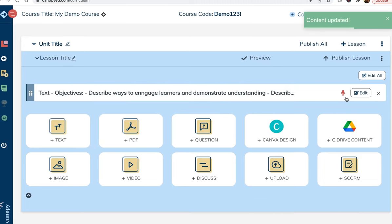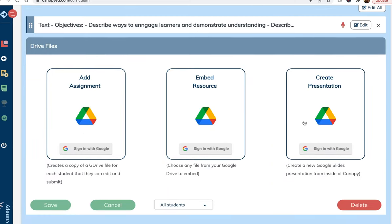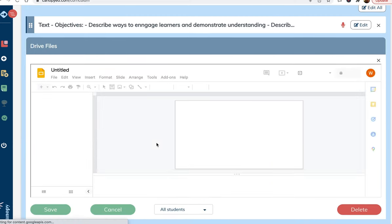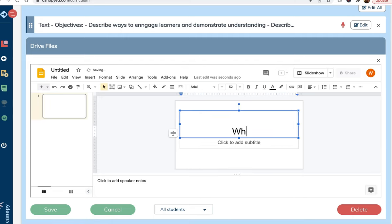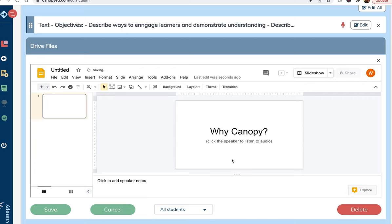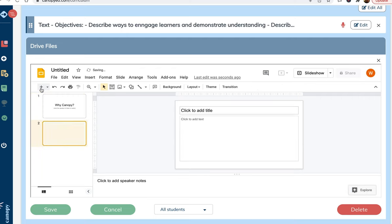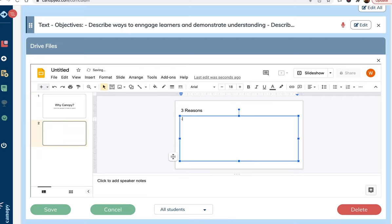Next, let's add a short Google Slides presentation. We can do that here by clicking the Google Drive icon and choosing to create presentation. To keep learners engaged, we recommend keeping presentations short. If there is a lot of material to cover, you can use several short presentations and add engagement questions in between them.